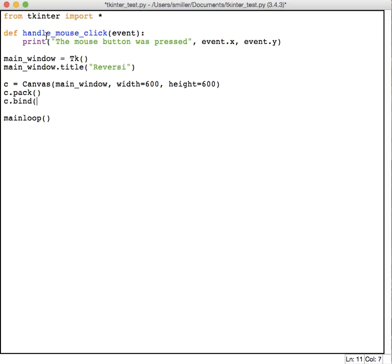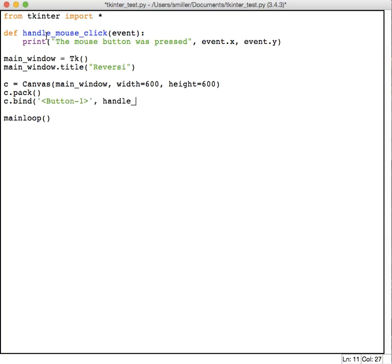The name of the event that we want in this case is angle bracket, capital B, button-dash-one, close angle bracket. So this is button one on the mouse. We're going to bind that event to the function we just wrote, handle_mouse_click. Now when we bind it to that function, we're not calling the function, so we don't have a parentheses or a parameter list. We just have the name of that function, and we end it there. Then we call our main loop, and that's basically it.